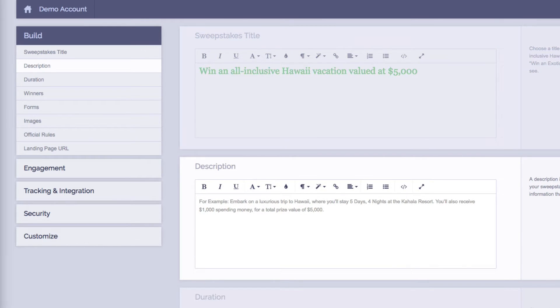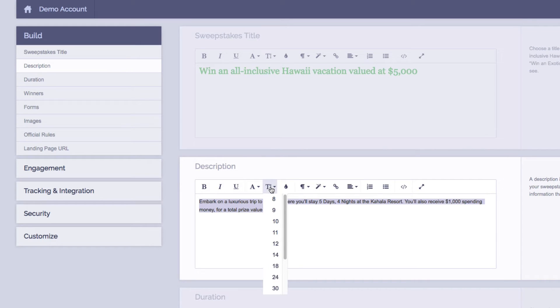Next is our description. Now usually this is more information about your prize or information about your company.